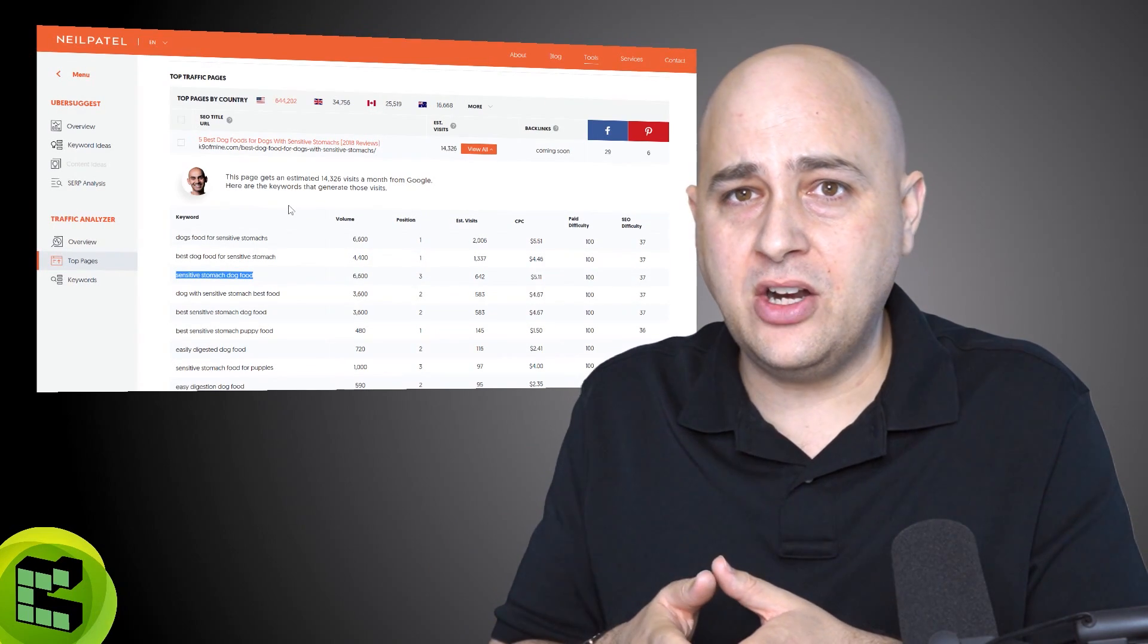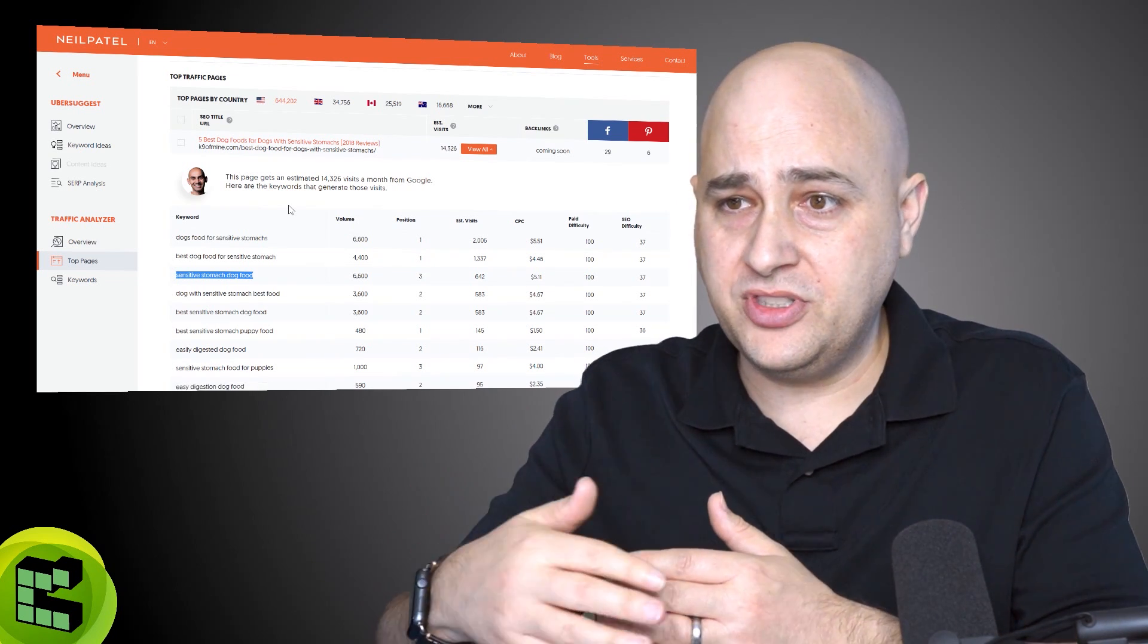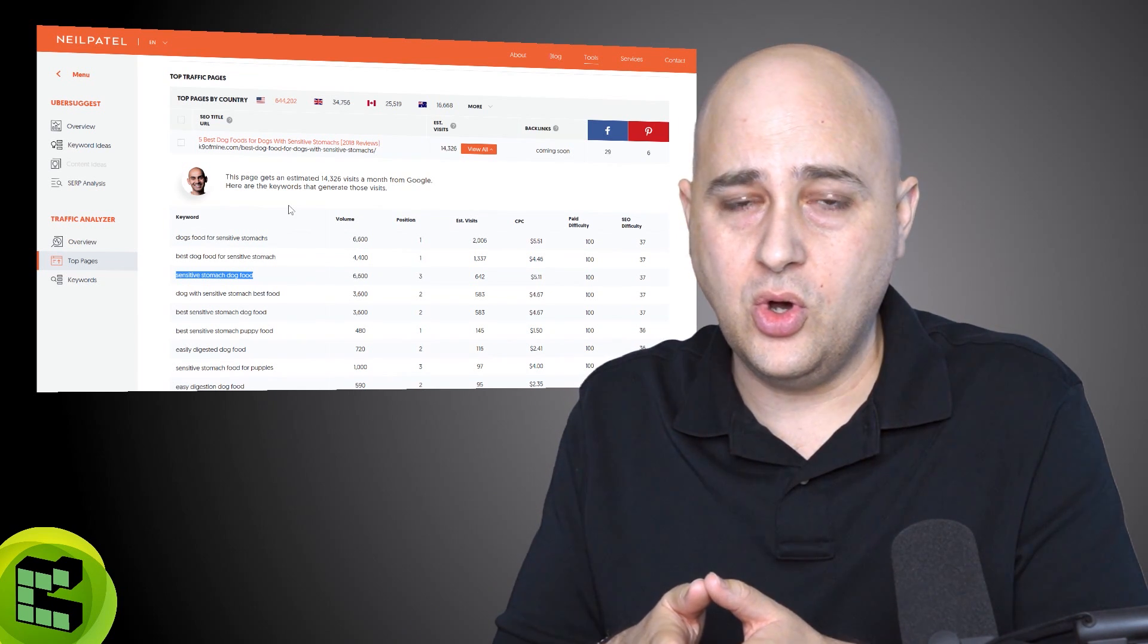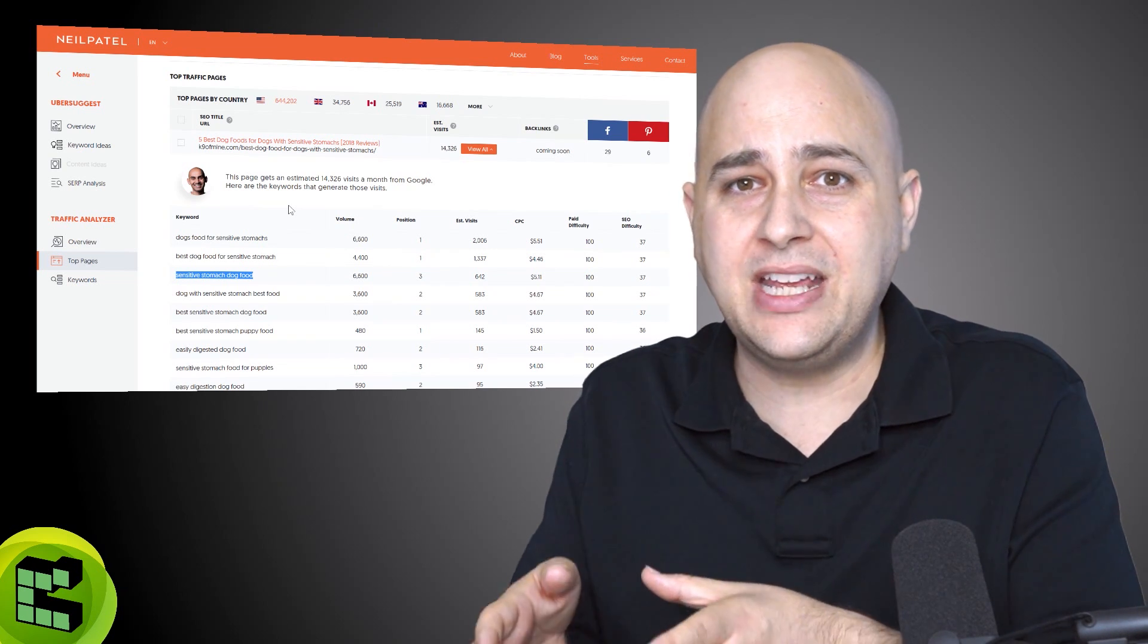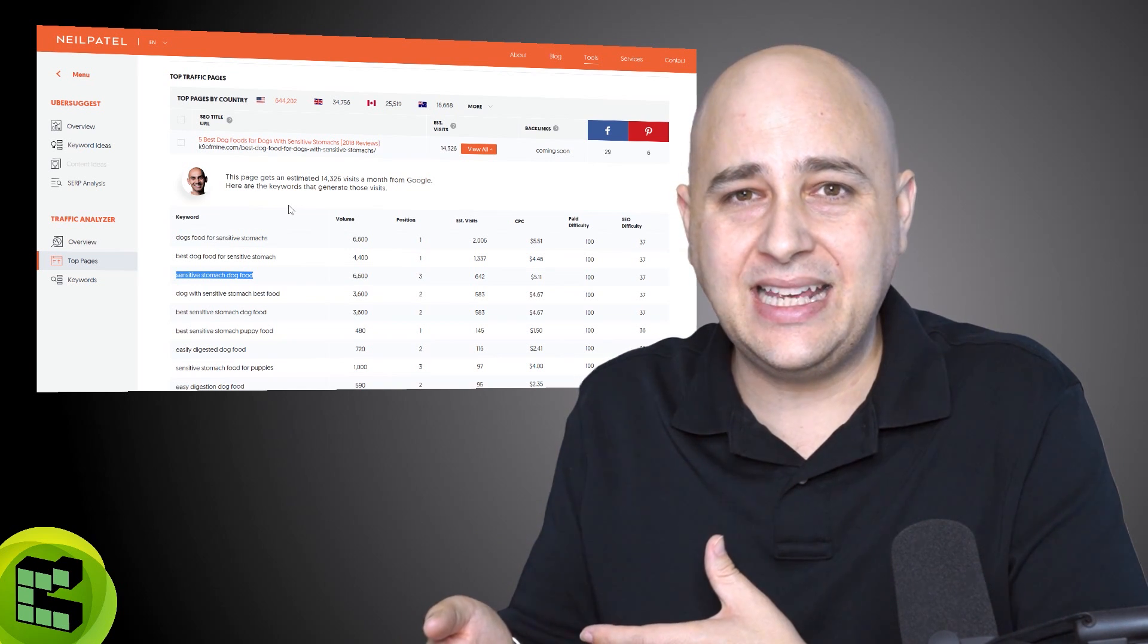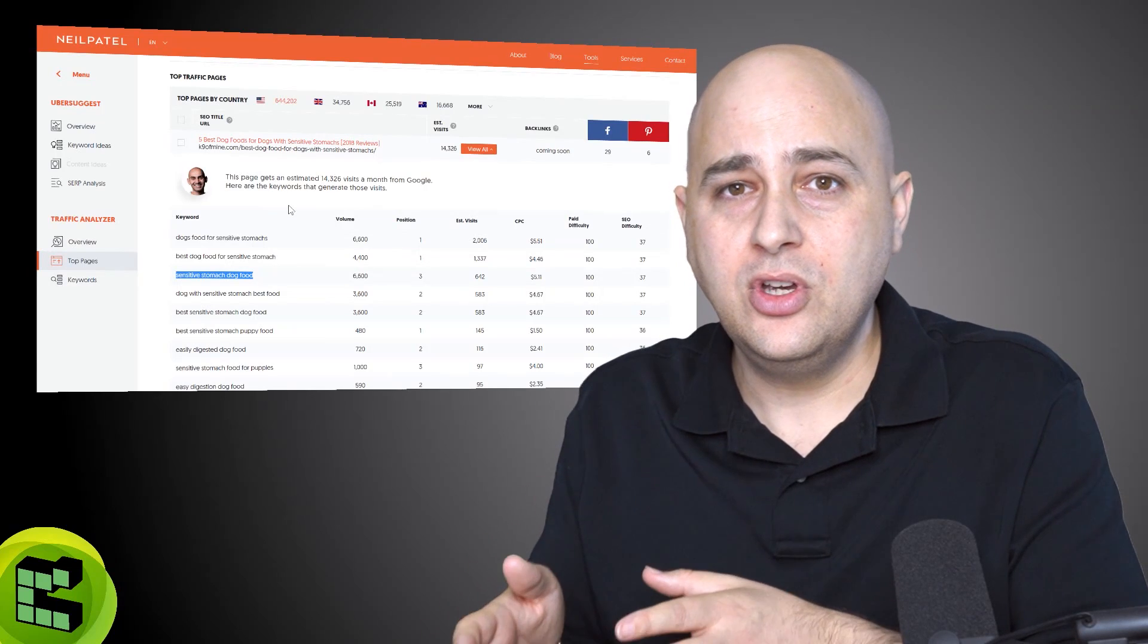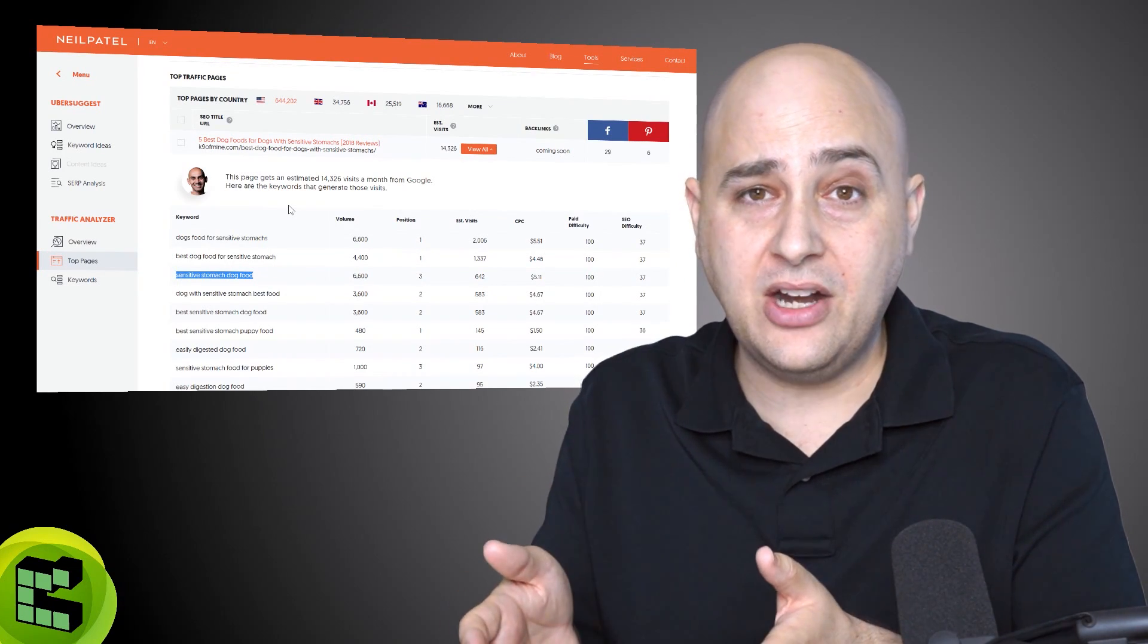So if a competitor has a 2,000 page article where Ubersuggest is giving you these keyword phrases, well, why don't you go out and make a 3,000 word article that's better. It's more shareable. It's more engaging. It's written better. It's written in a more friendly inviting way that encourages social shares and linking, and make sure you have those keyword phrases.